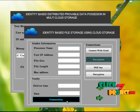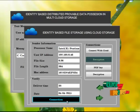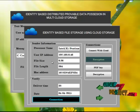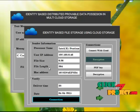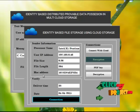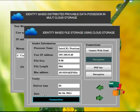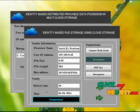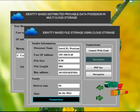Click connection button and get the processor name, user IP address, file size of your file, file length of your file and macros of your system. Deliver time which displays the file uploading time display, the current date will be displayed.